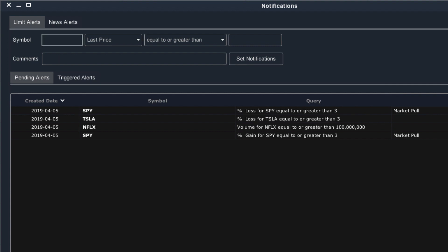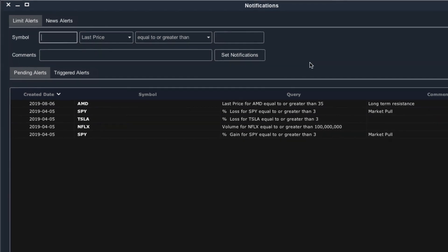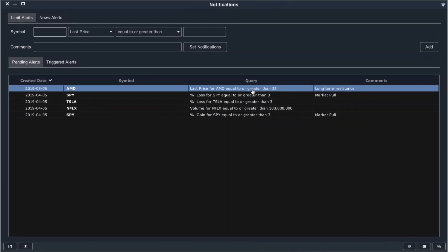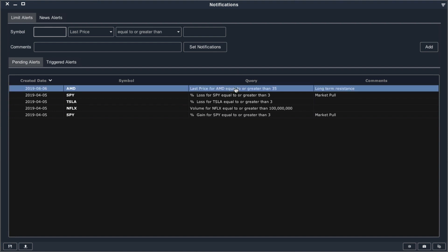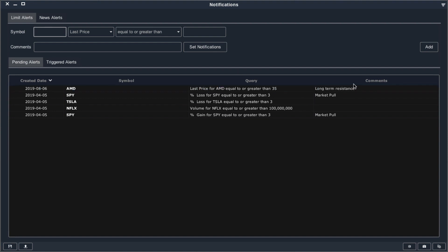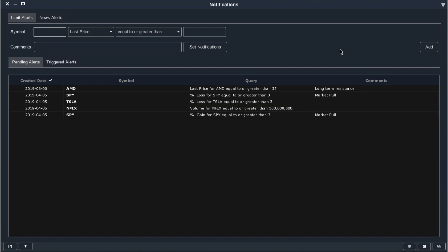Once you've set your alert criteria and your notification type, simply add this alert to the list and it will be listed in your pending alert section. We can see it right here — the date it was created, the ticker, the details of the alert criteria, and the comments we put in earlier.